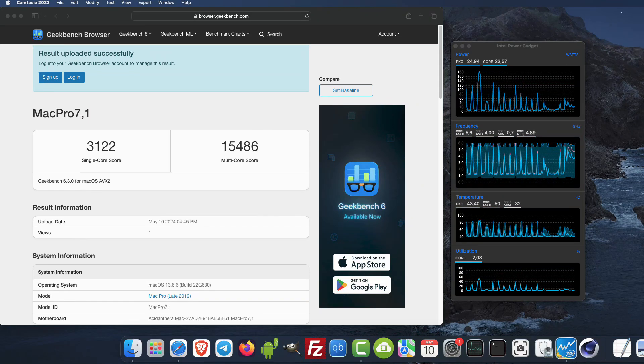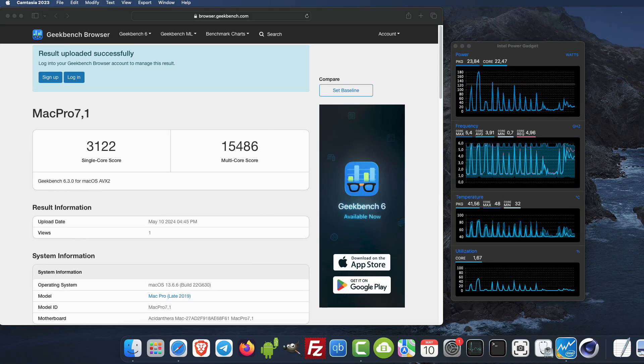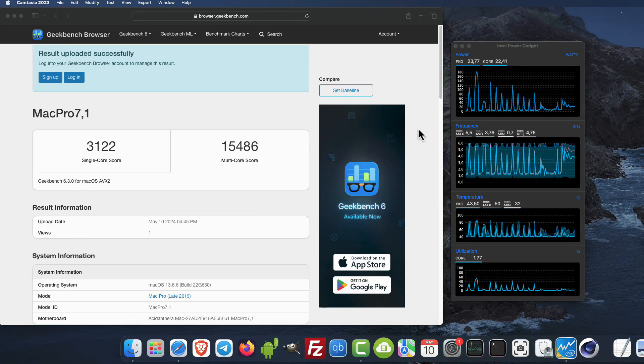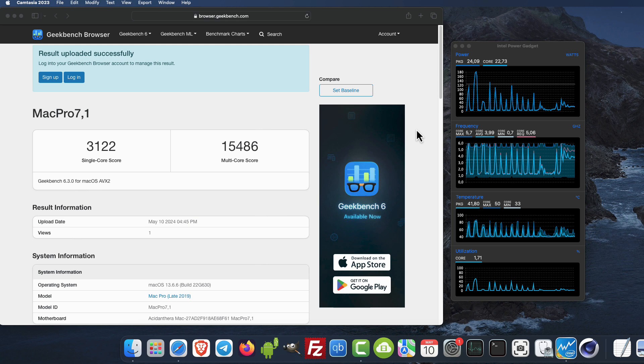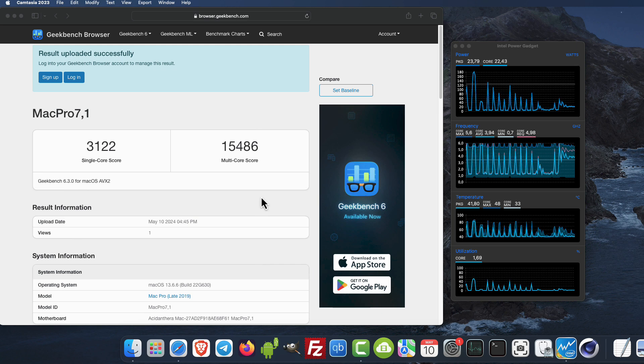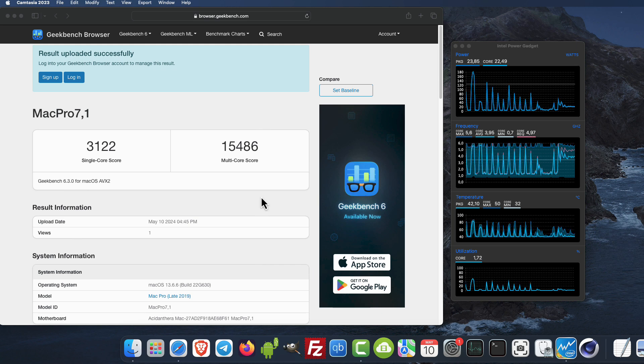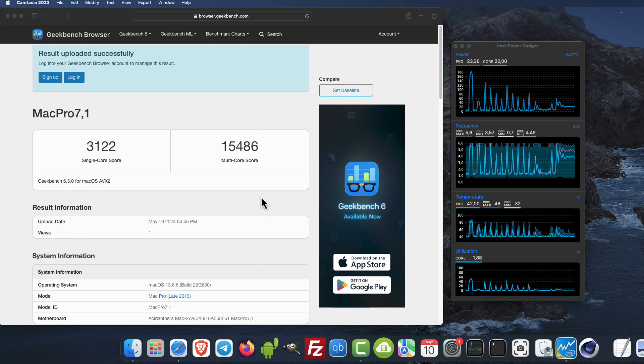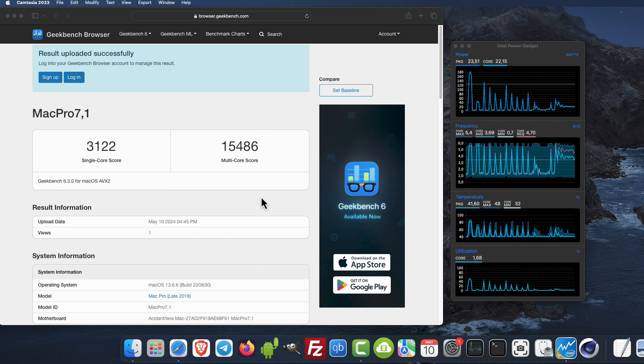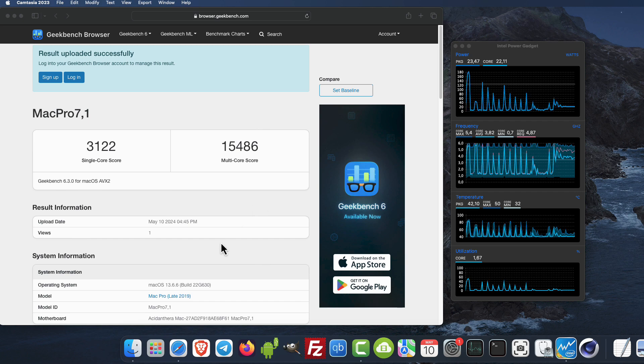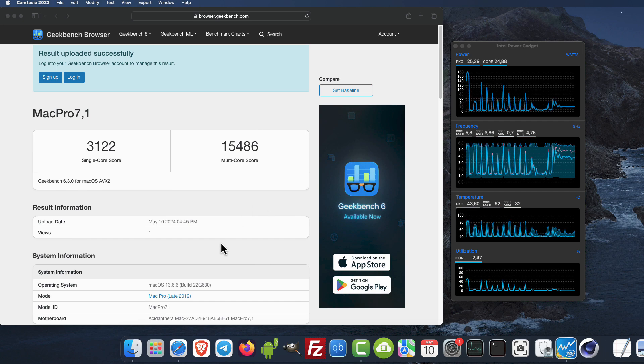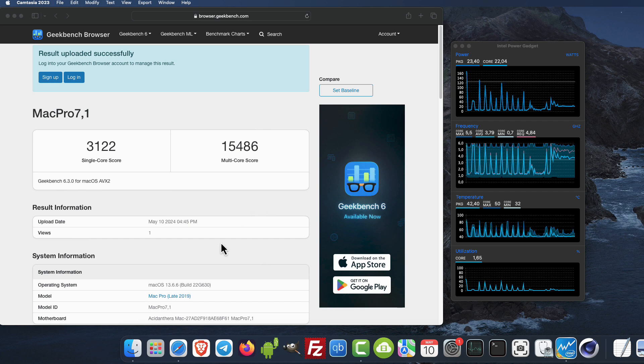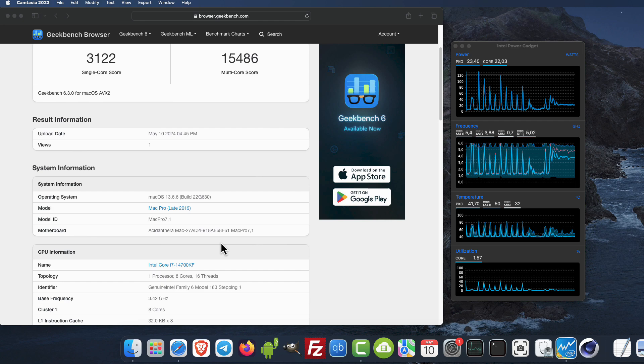Welcome guys! In this video I want to compare the last generation Apple M4 against the fastest and latest Intel Core i7 processor used in my Hackintosh.